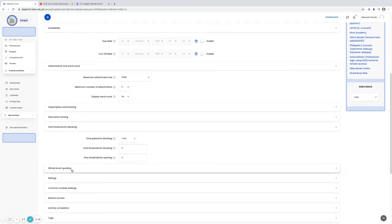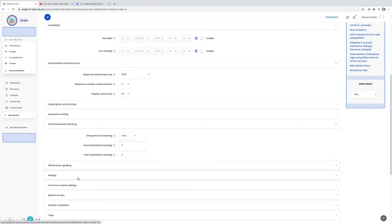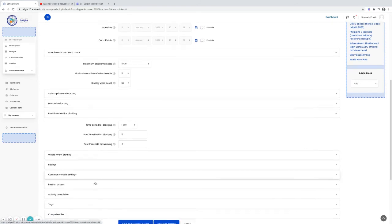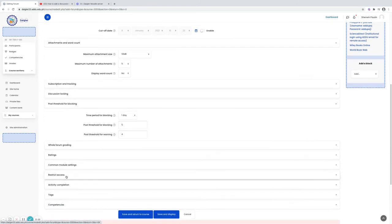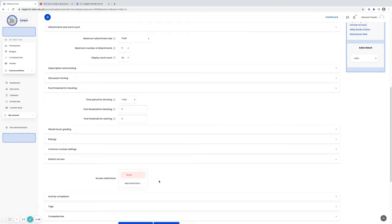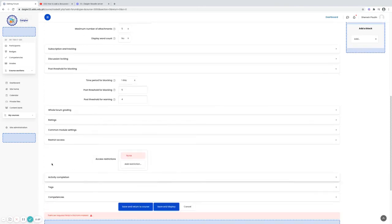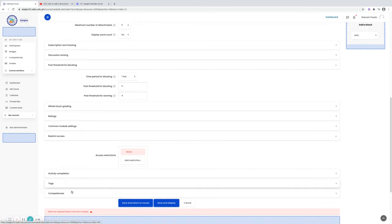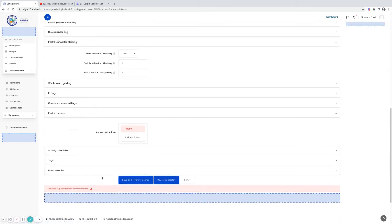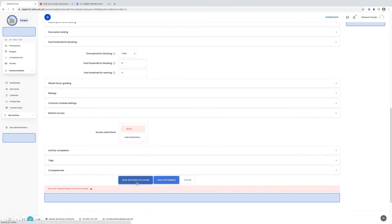The whole grading, rating, common module setting, just leave it as default. Restrict access for now, just leave it as default. Activity completion, tags and competencies, just leave it as default. Save and return to course.